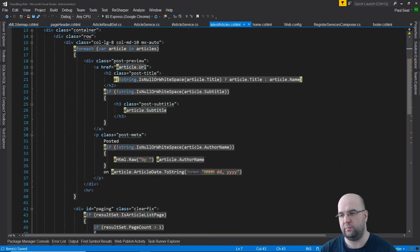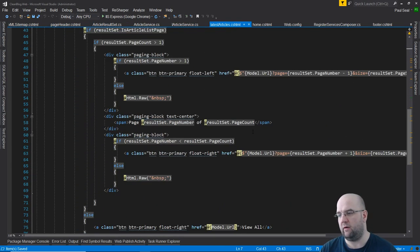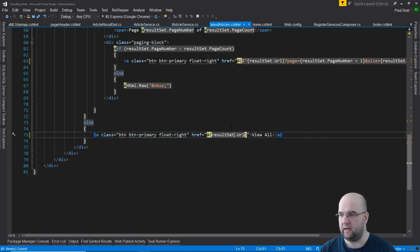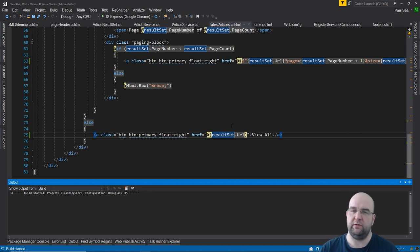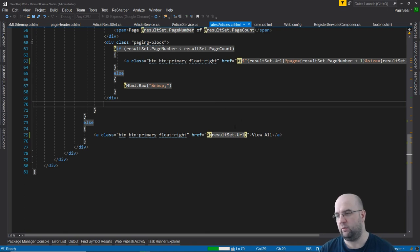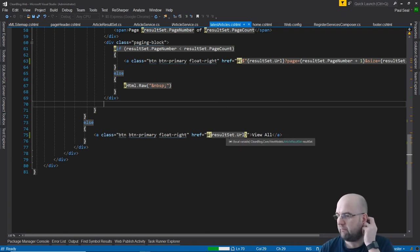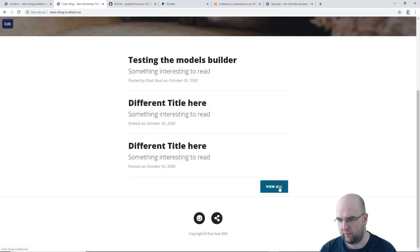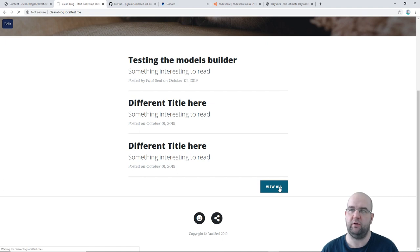In the latest articles partial, instead of using model.url, we can use resultsSet.url. Then we do a build — rebuild the solution so that the models get compiled in. After the rebuild, we give it a refresh and should see we've fixed this first issue. If we hover over the link in the corner, we can see it was going to the homepage's URL — we want it to go to the blog URL.